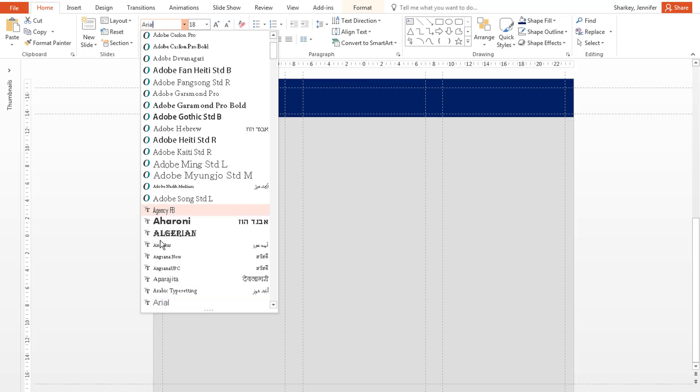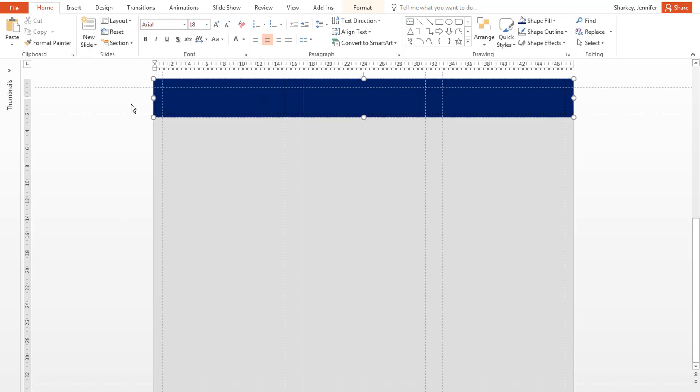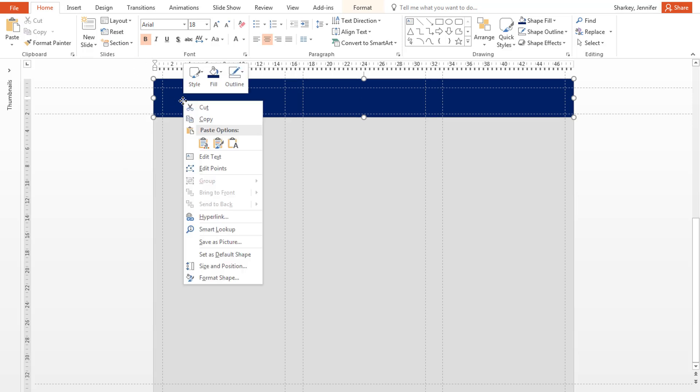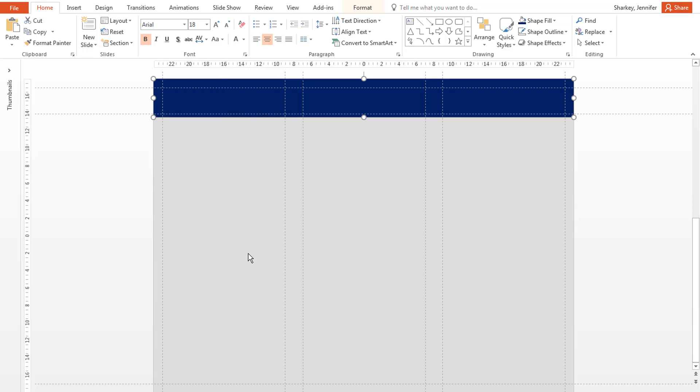You will want to use these same settings for your section headings. Right-click over the rectangle and select Default Shape Format. Now, every time you draw a rectangle, it will automatically have the same fill, line, and font settings.